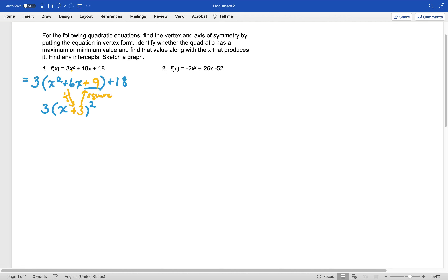We added 9, but that wasn't in the original equation — it's new. So what did we actually add? We added 9, but we added 9 times 3, because it's inside the factored group. So we need to balance this out by subtracting 9 times 3, which is 27. Then positive 18 and negative 27 combine to give us negative 9 on the end.